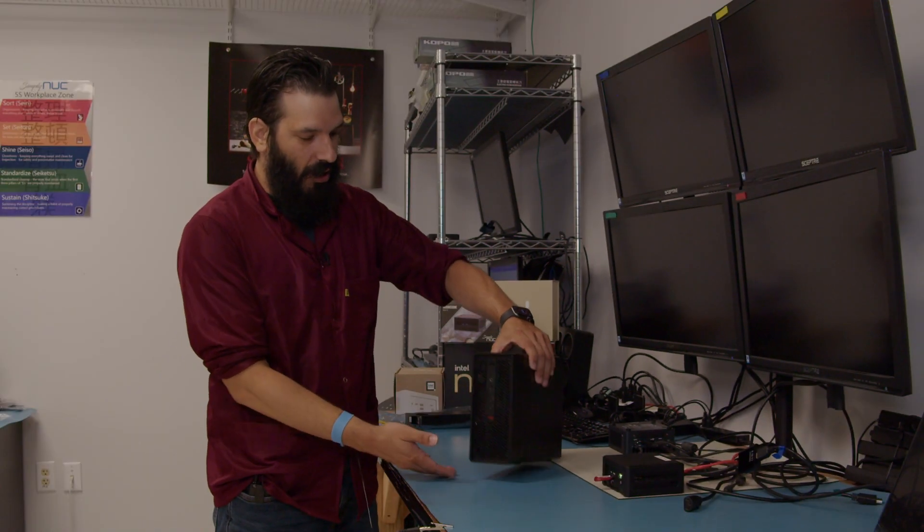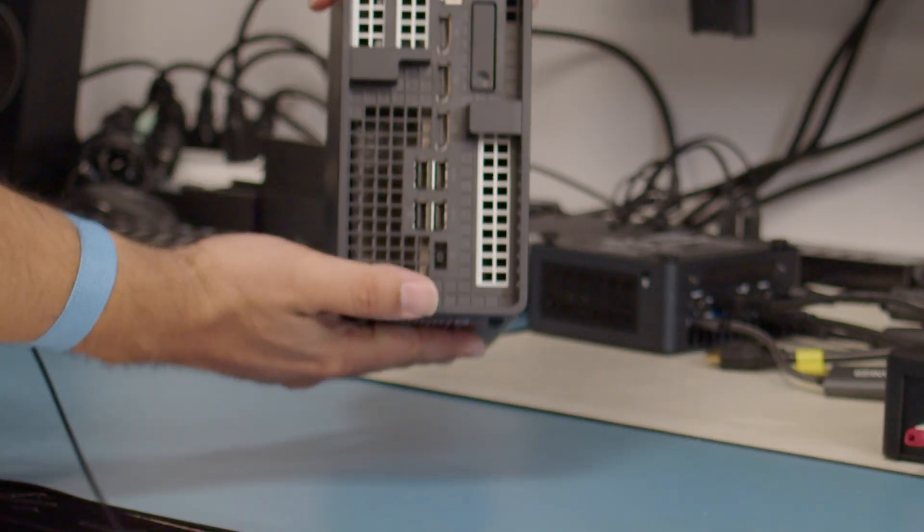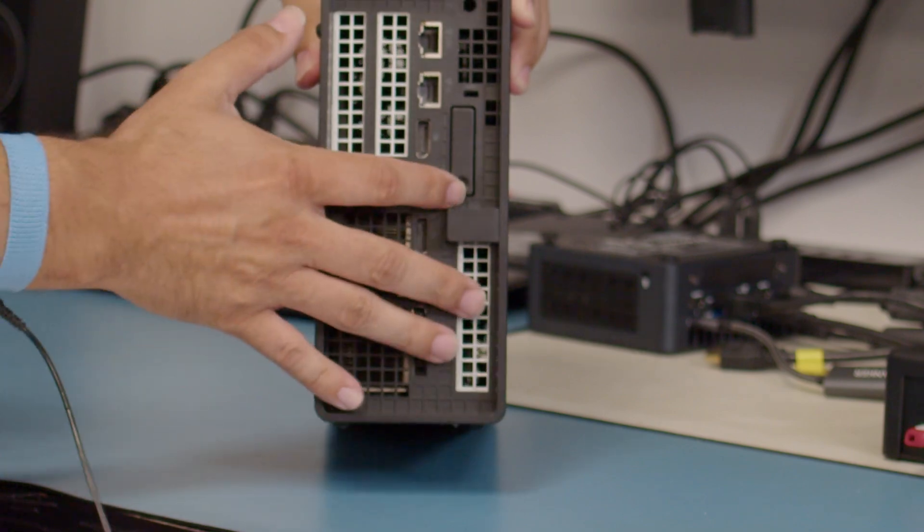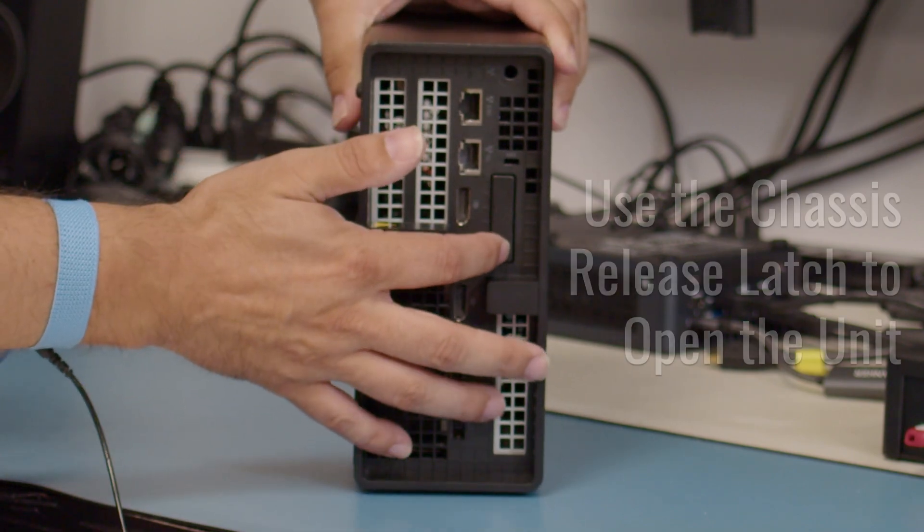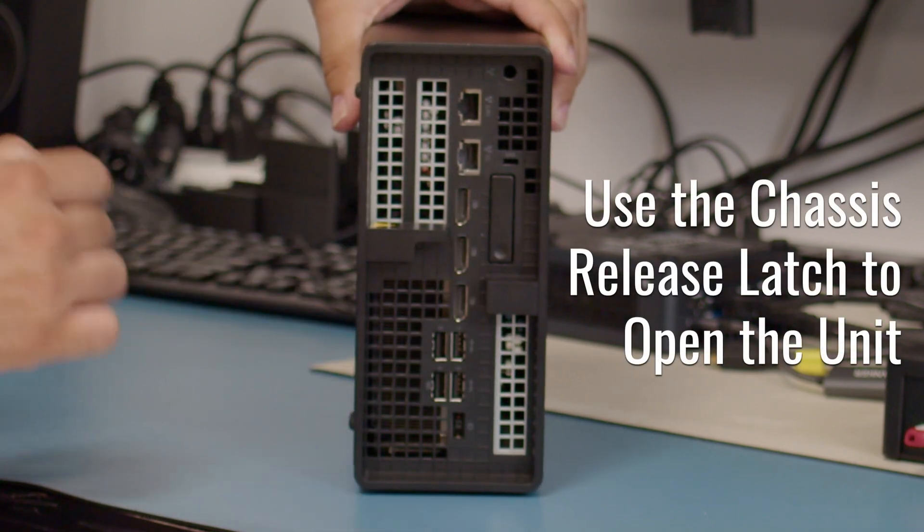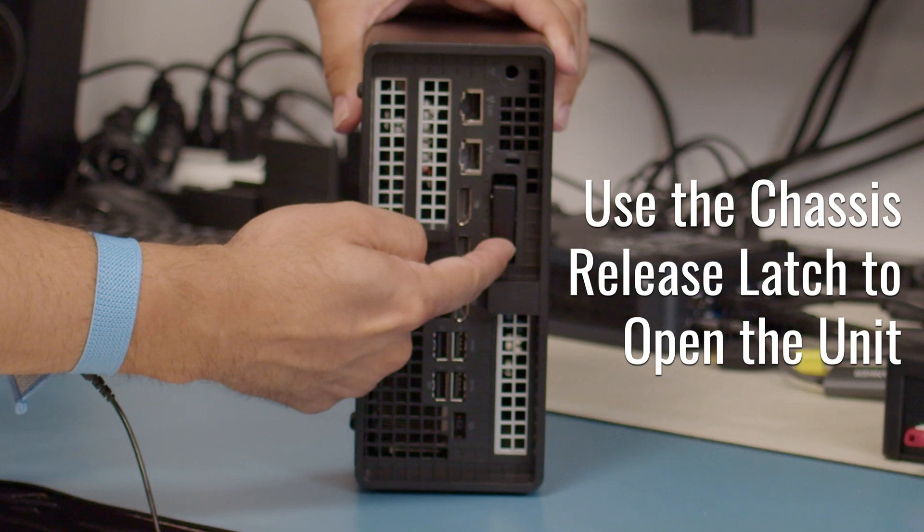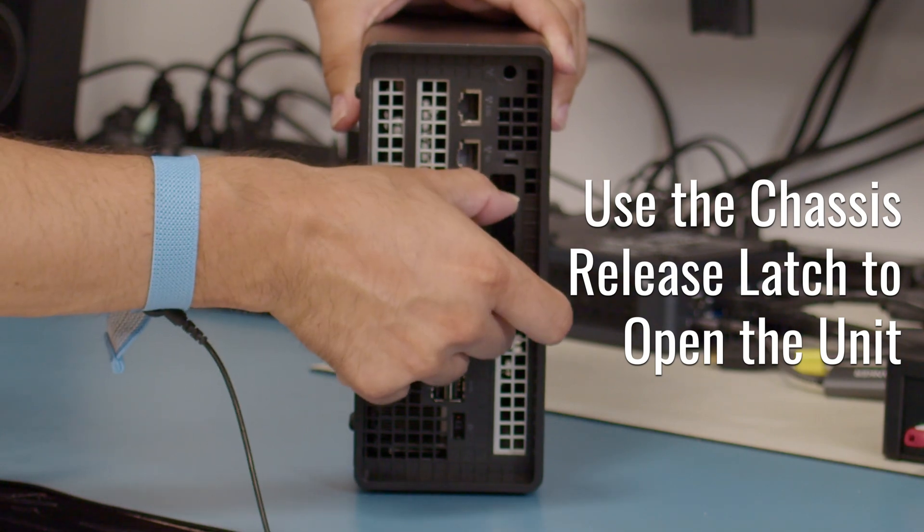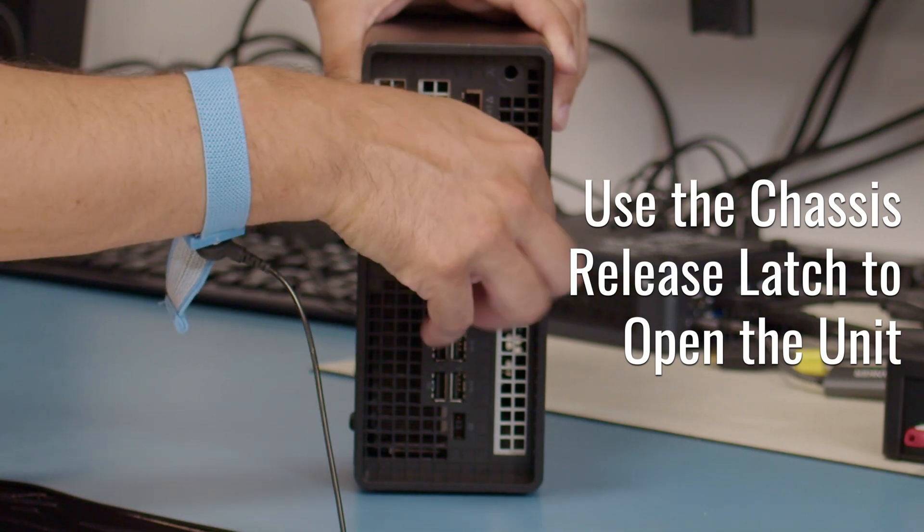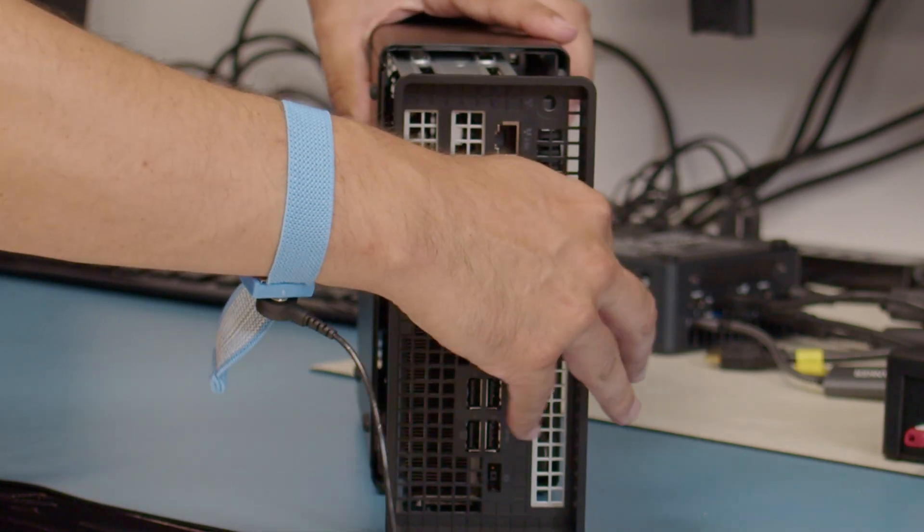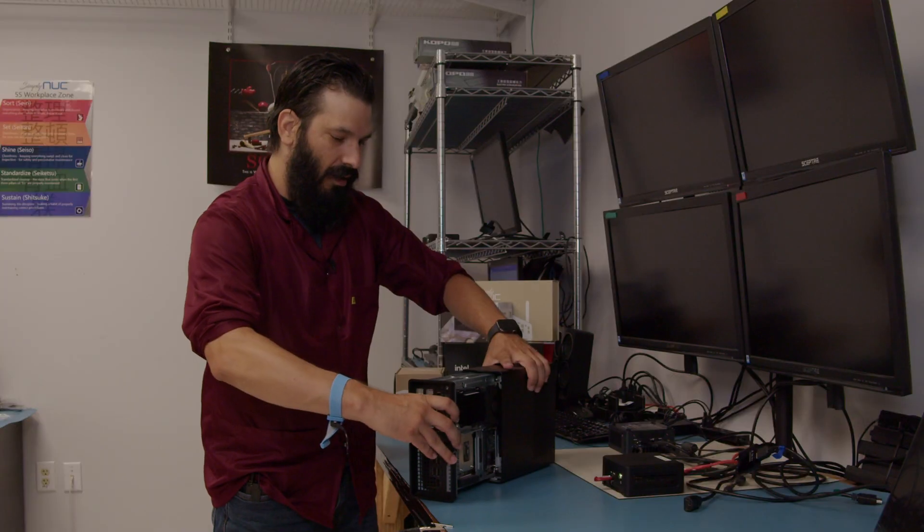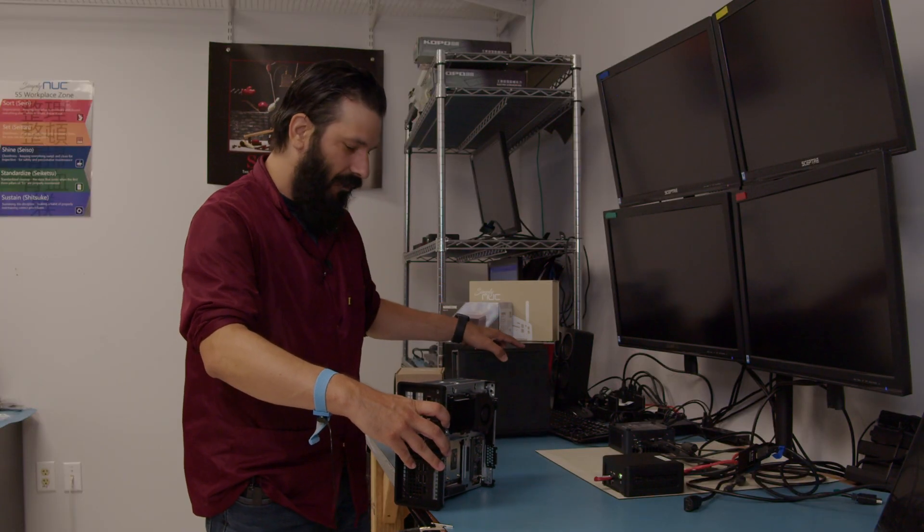We will start today by turning it to the back side. There is a little latch here with an indention that if you push the indention in, it's going to pull a little lever out. You grab that lever, pull it all the way down, and you can slide the whole unit right out of the chassis.